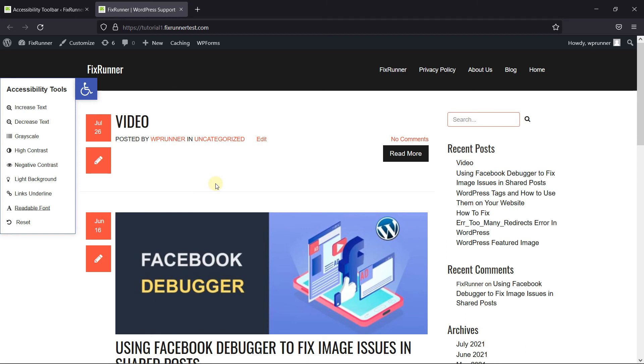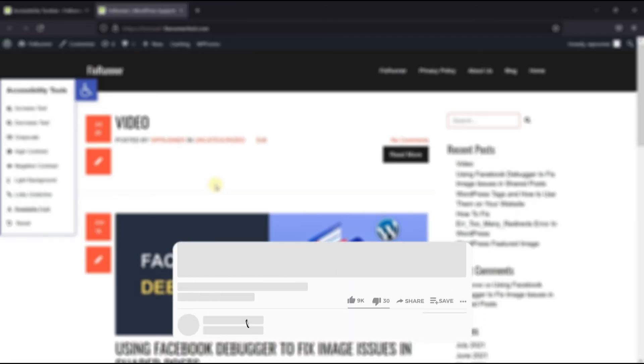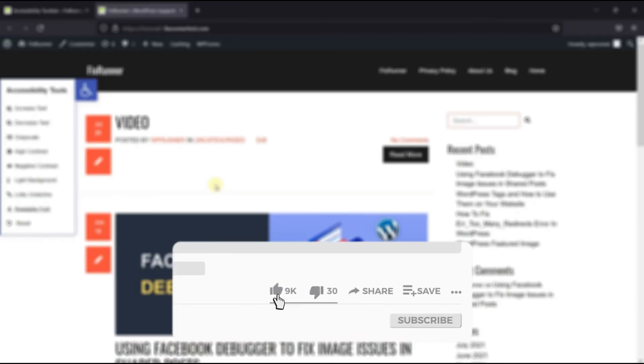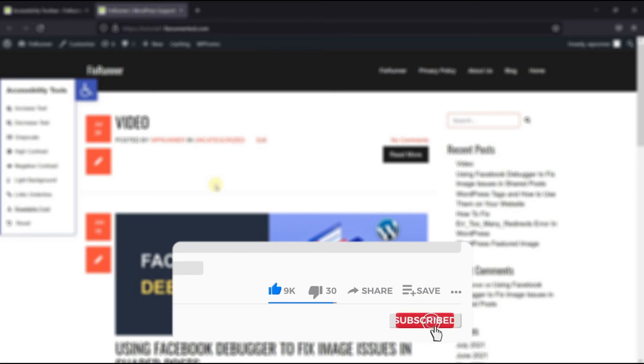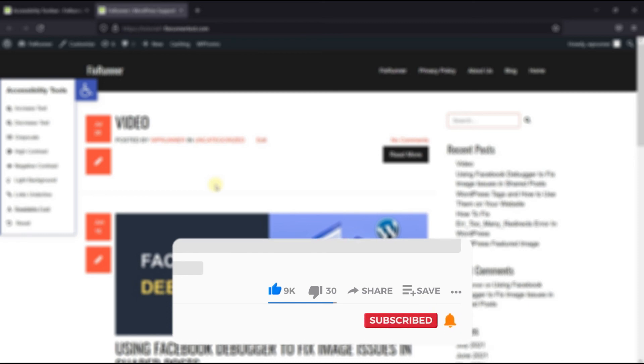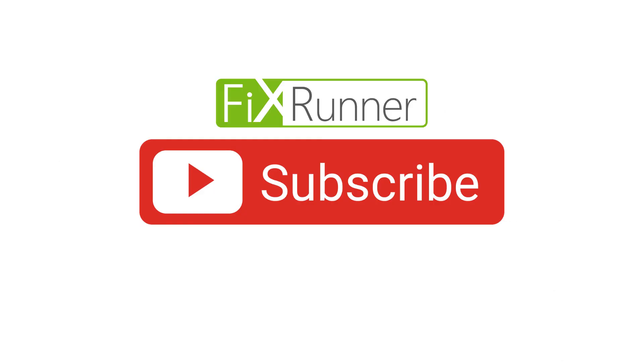That's it for today's video. If you have any questions or comments, please leave them in the comments section below. And if you like this video, please click on the like button. If you're new to our channel, hit the subscribe button and tap the bell icon so that you don't miss any of our future videos. Thanks for watching. We'll see you at the next one.